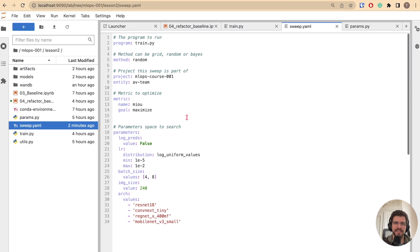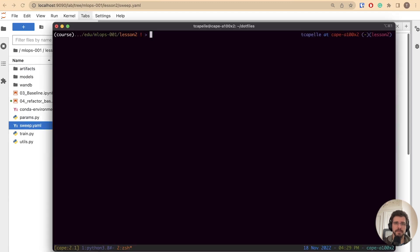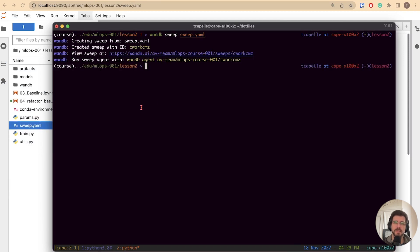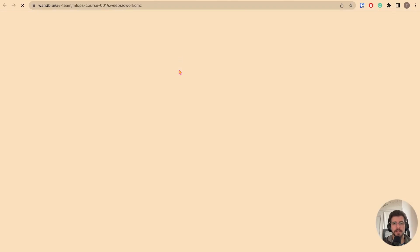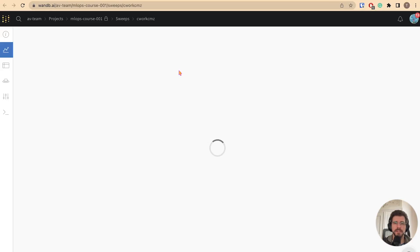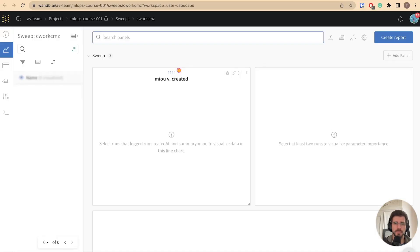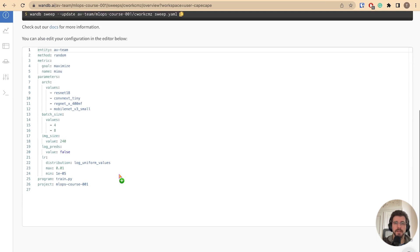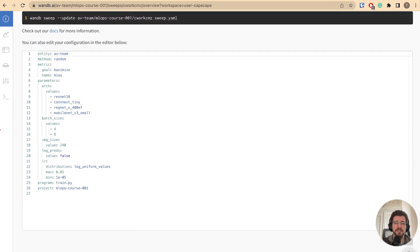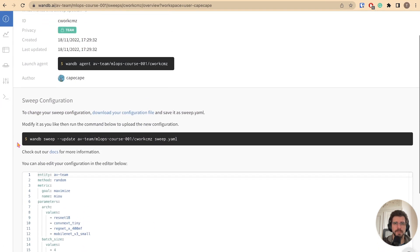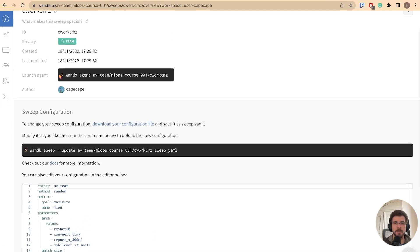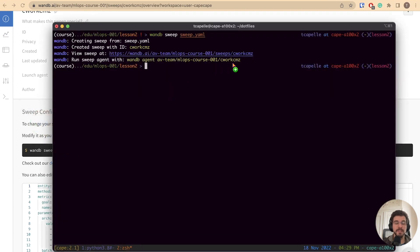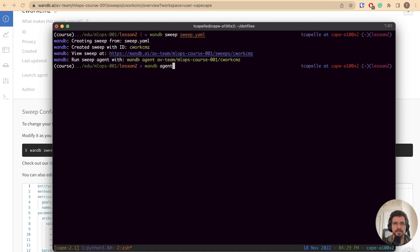Let's switch to our terminal now and start the sweep. You can launch the sweep using wandb sweep and the sweep configuration file. The sweep has been created. You can click the link and you will be redirected to the sweep workspace. It's still empty. But you can click on the overview tab and see the configuration file that was used to create the sweep. And you see the proposed sweep command to launch an agent. This is the same command suggested on the terminal. Let's run this command.